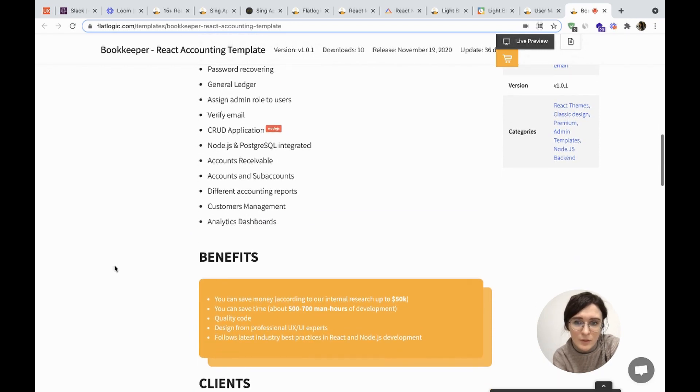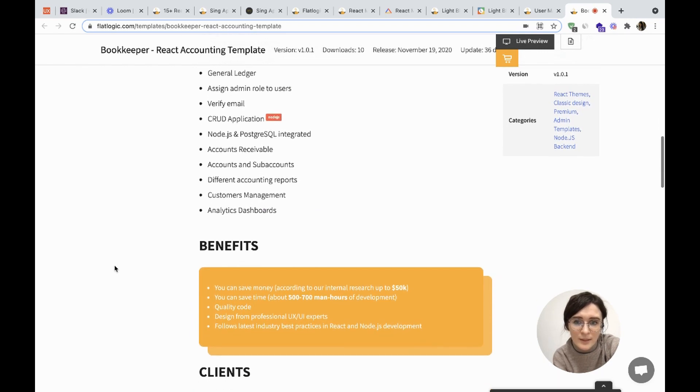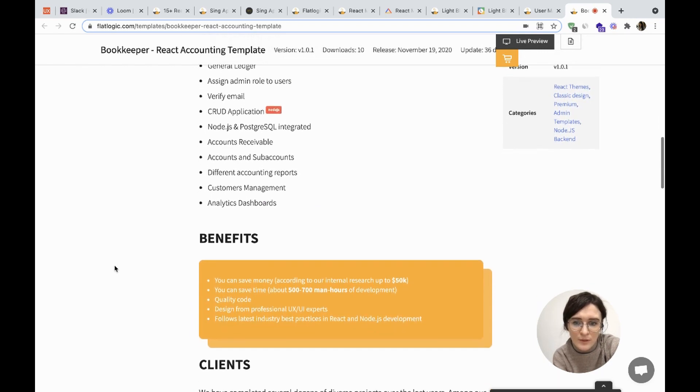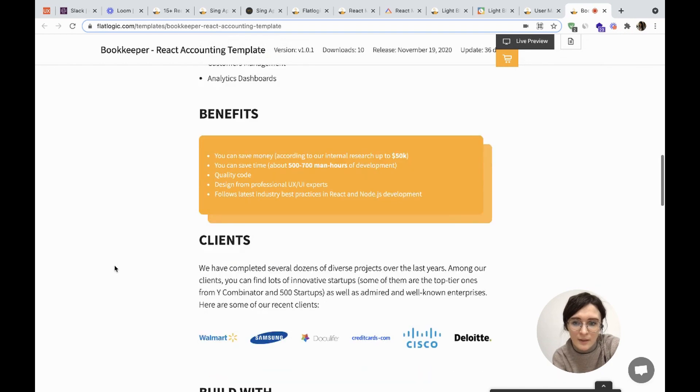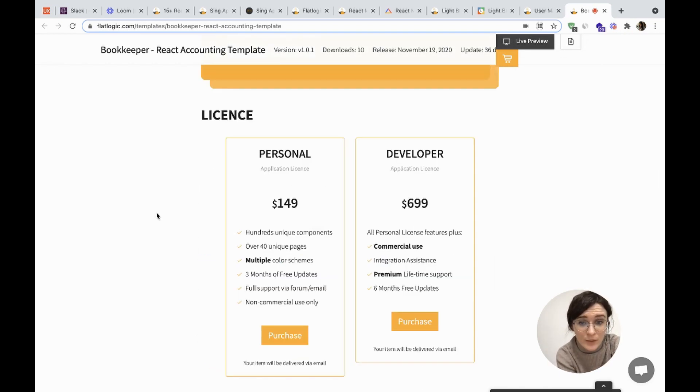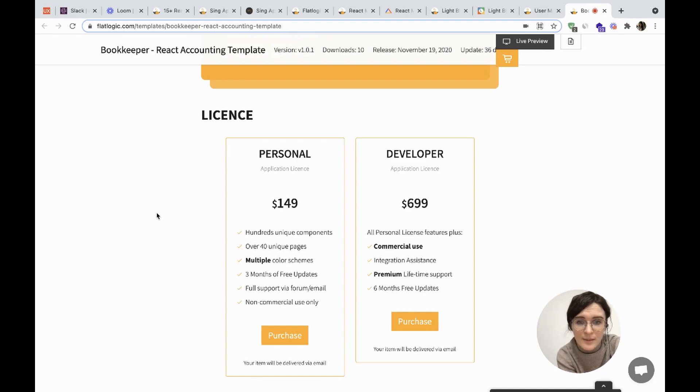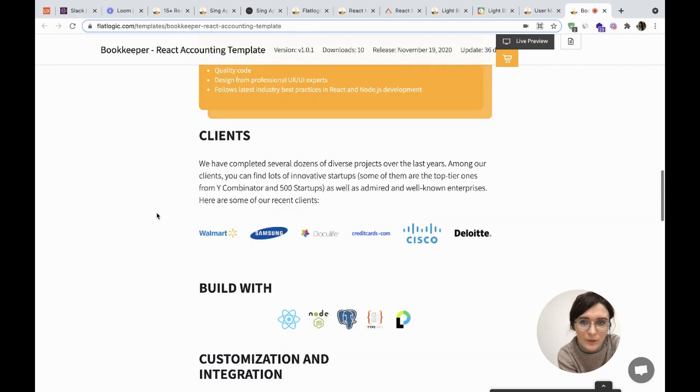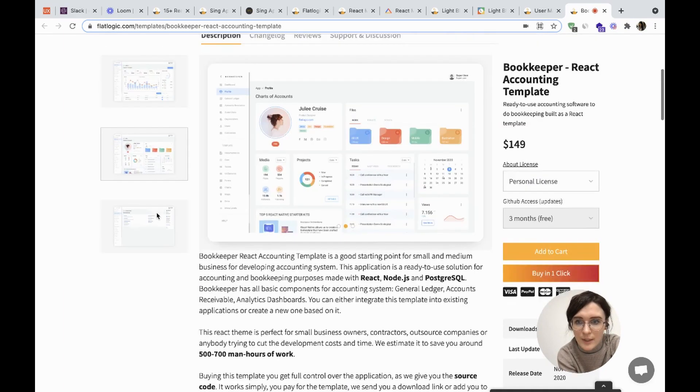You can check features like password recovery and different accounting reports, customer management, and analytics dashboards. Regarding the license, the personal application license costs $149 and the advanced application license costs $699.